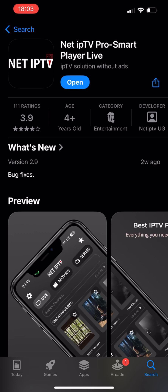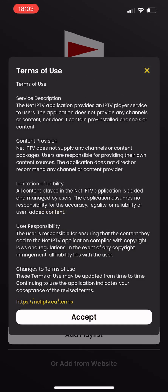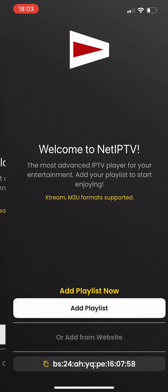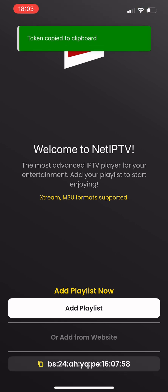With our NetIPTV app available on the App Store, you can easily add your playlist either directly in the app or through your browser.